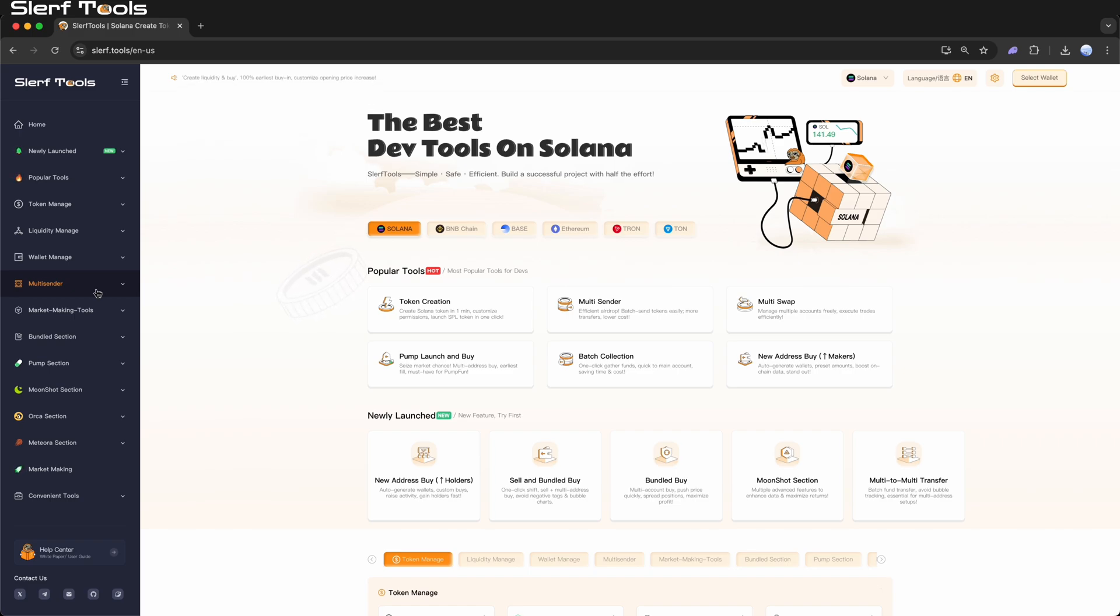Slurftools supports two transfer modes, Send Same Amount and Send Custom Amount. You can switch between these transfer types as needed.